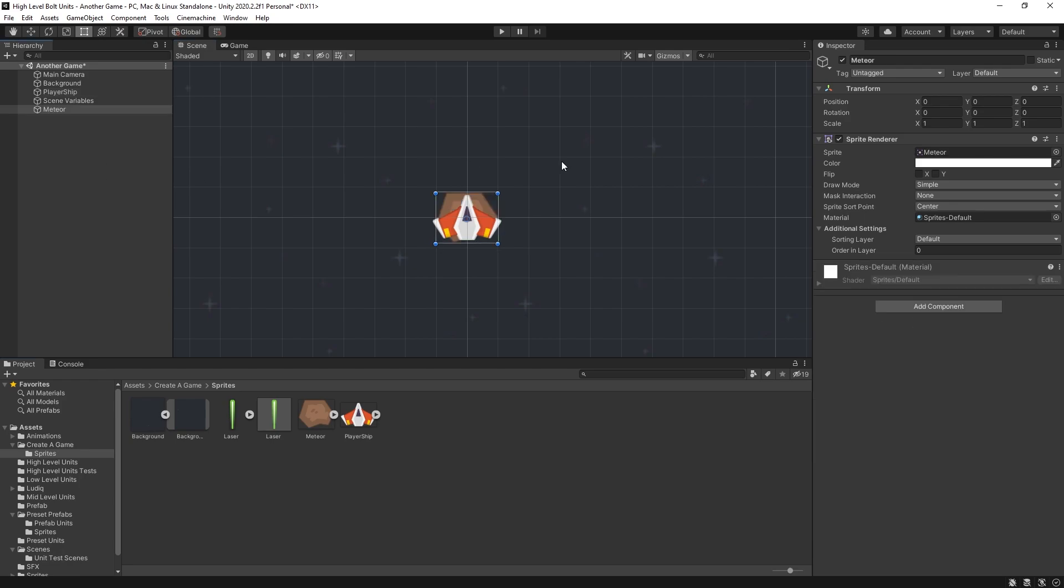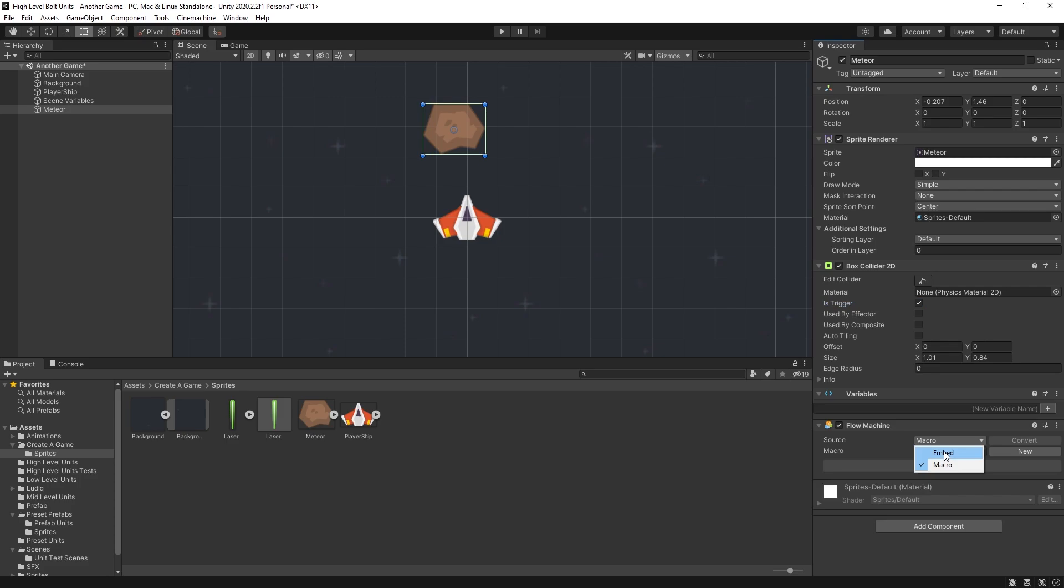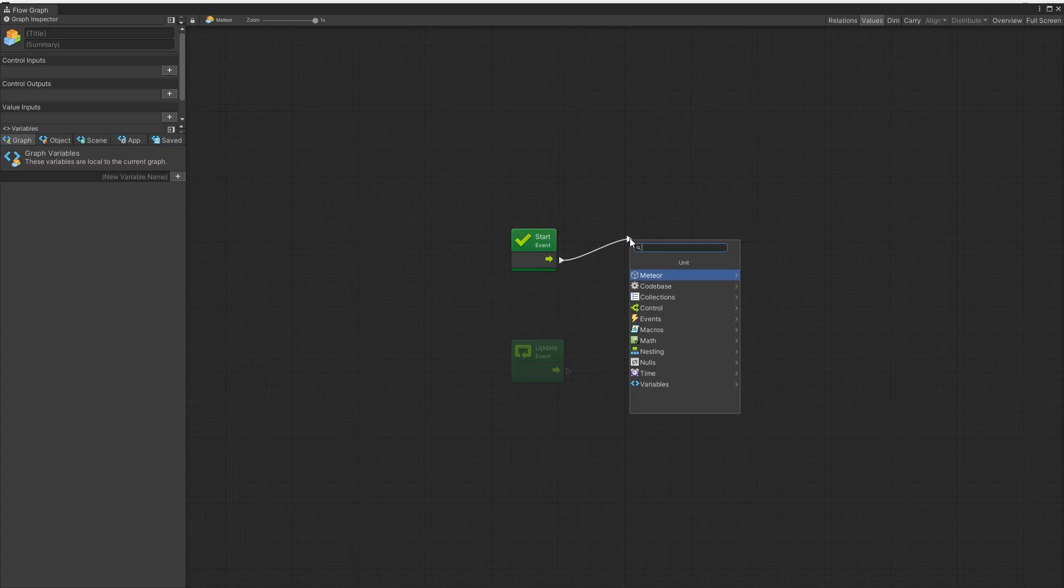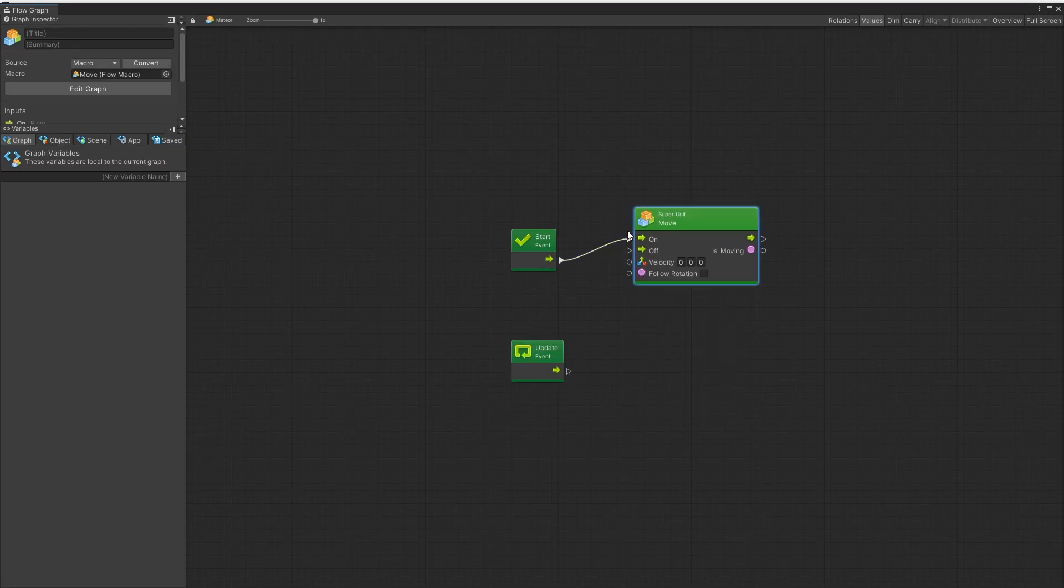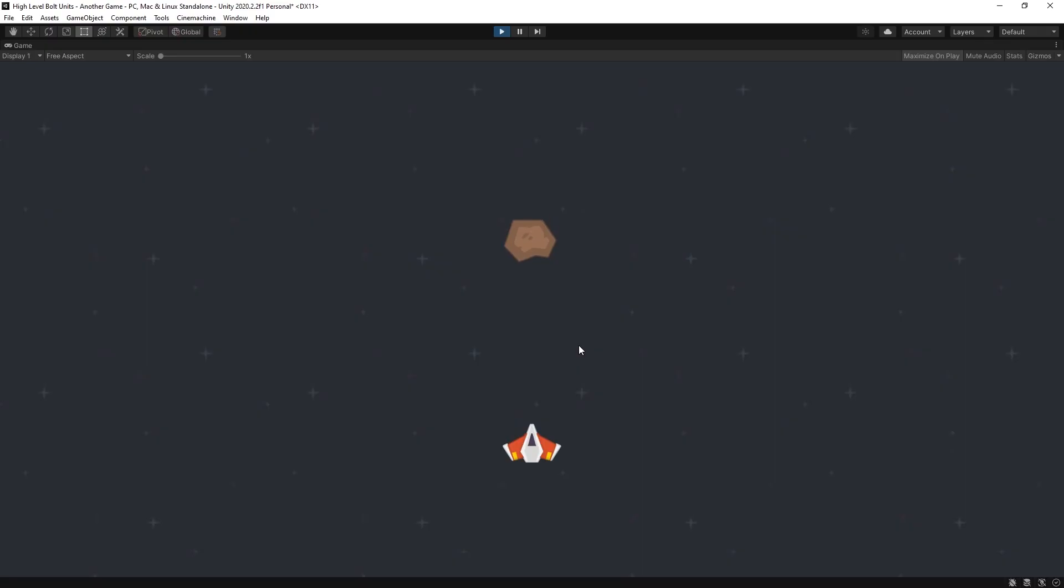For enemies I'm going to use this meteor. Add a box collider to it. Set it to is trigger. Add a flow machine here. On start I want to move the meteor and I'll be moving it in negative one. And on trigger I want to drop a coin. And after I drop a coin I'm going to remove this meteor.